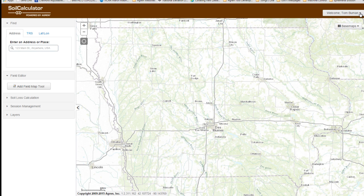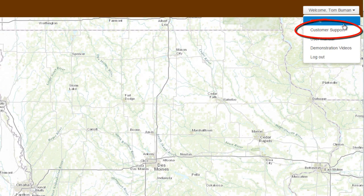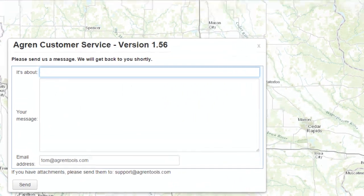If you experience even the smallest problem while using Agron's conservation planning tools, please let us know. We do our best to get you answers within the hour, 8 a.m. to 5 p.m. Central Standard Time, Monday through Friday. To contact support, an email link can be found by clicking on Customer Support under the Welcome drop-down menu in the top right-hand corner of your browser.